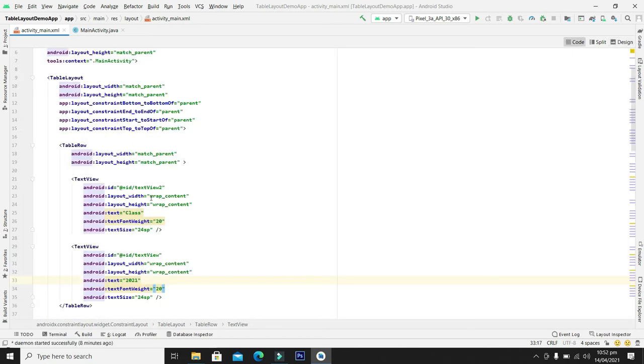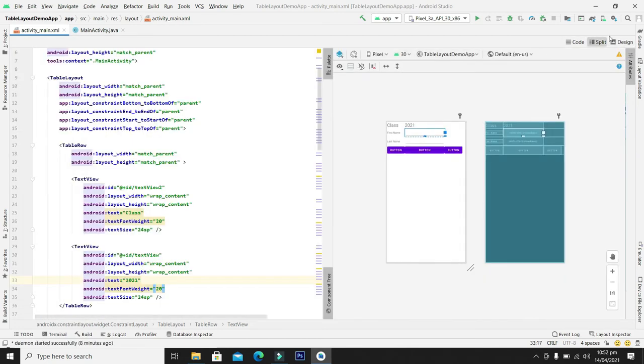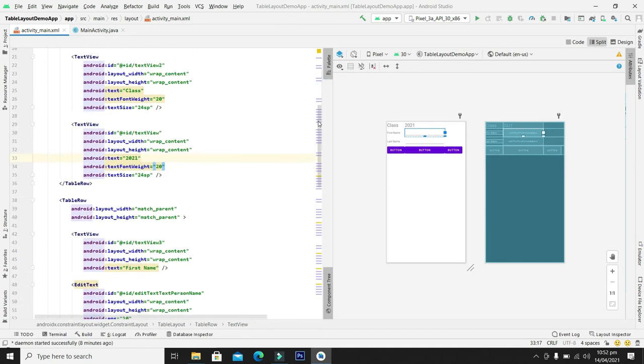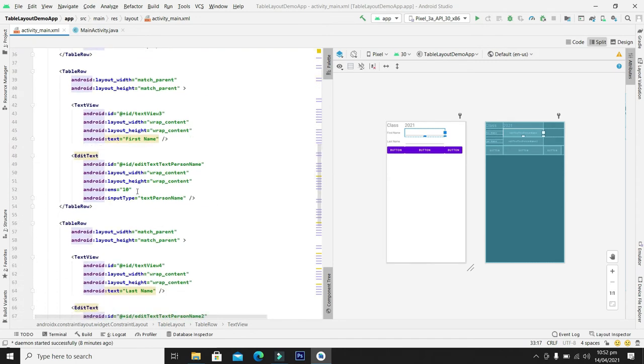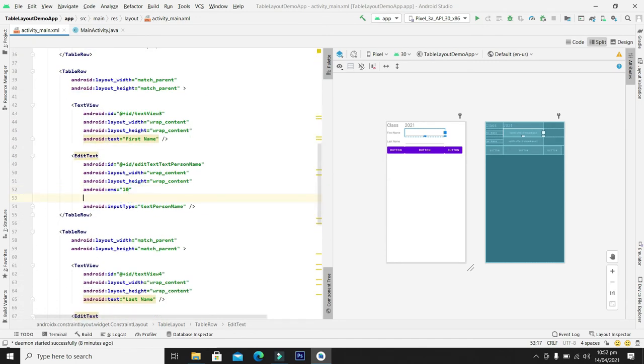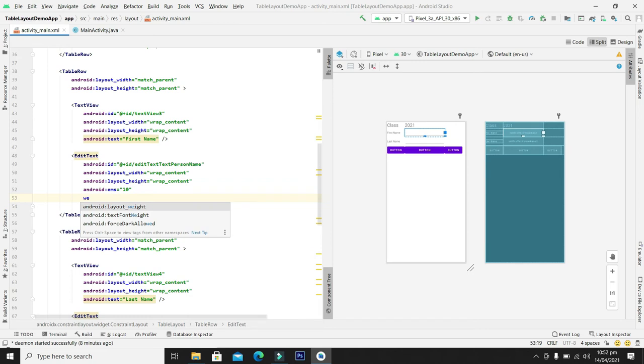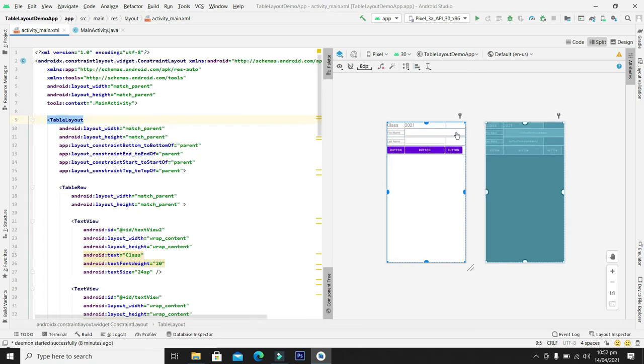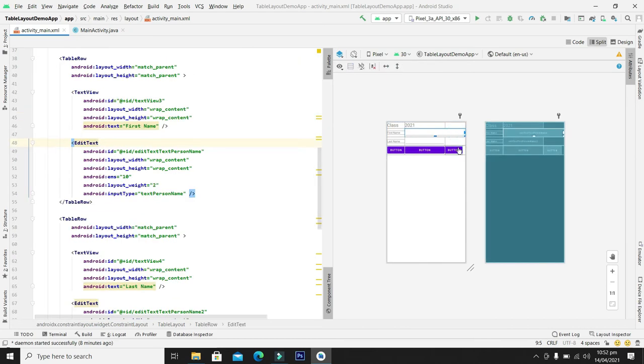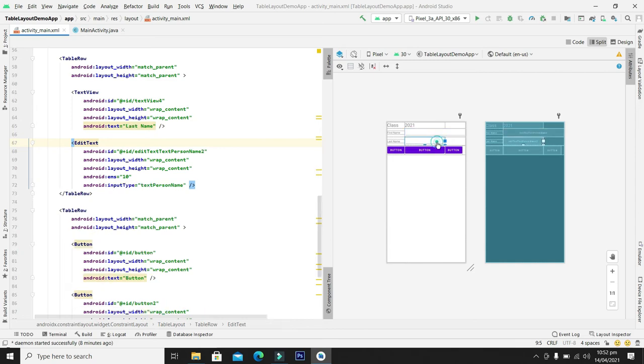So if you want any widget to take the two rows or three rows you can change its weight. For this let's go to the code, let me split it, and from here we can see our edit text and we can change its layout weight. So if I will write two it will automatically take the two columns of my table layout. And you can see here it has taken the two columns.